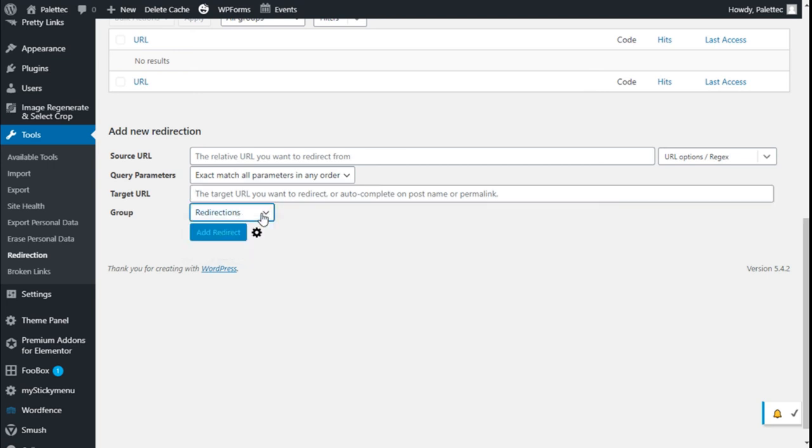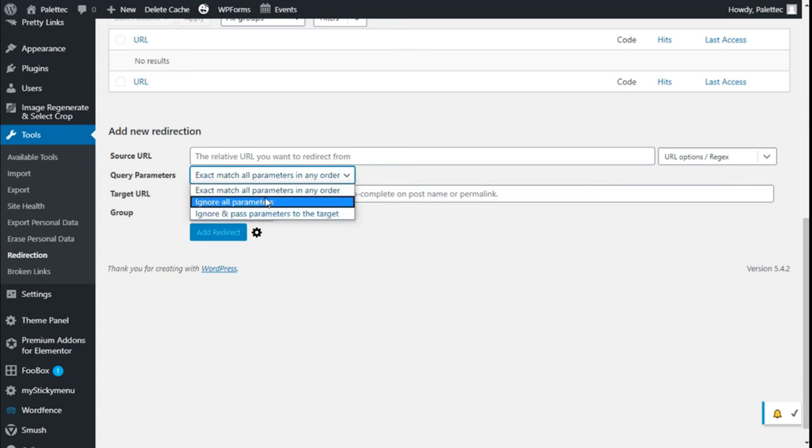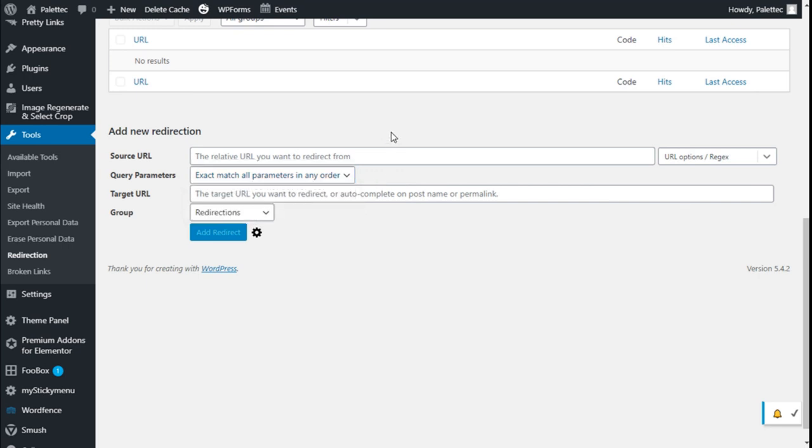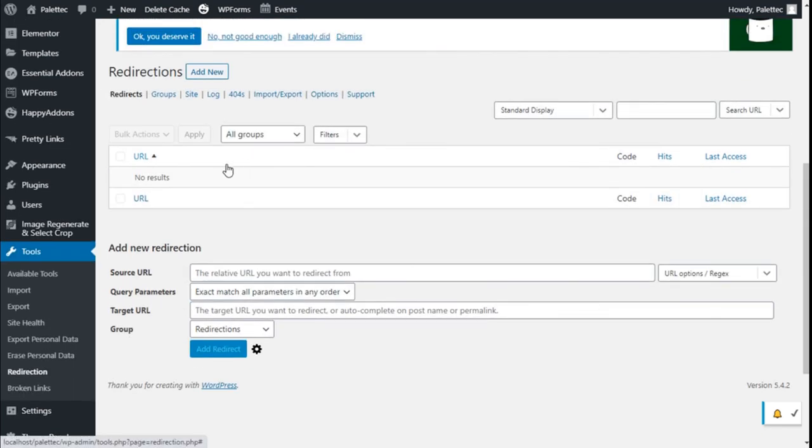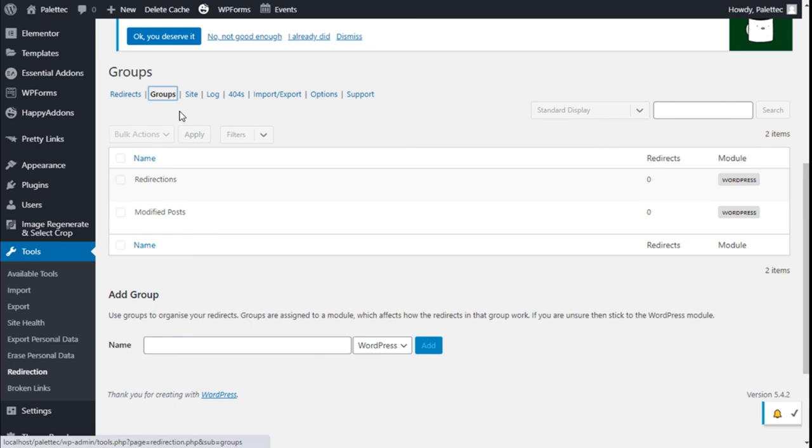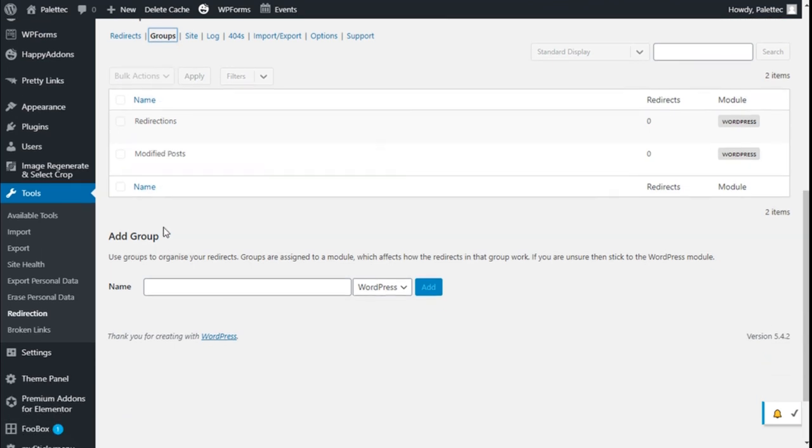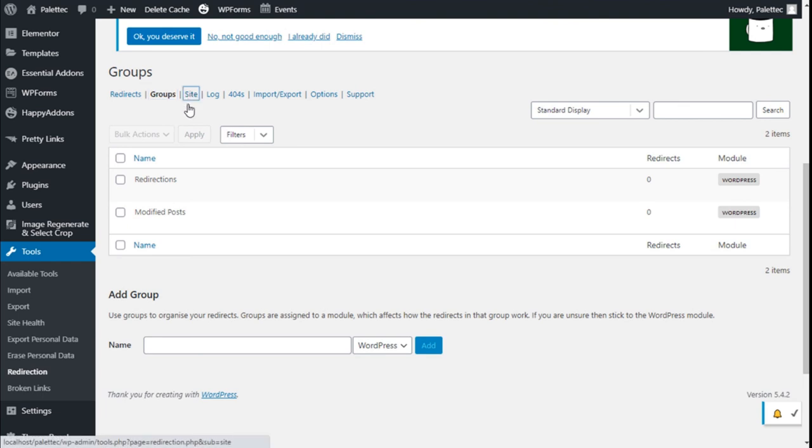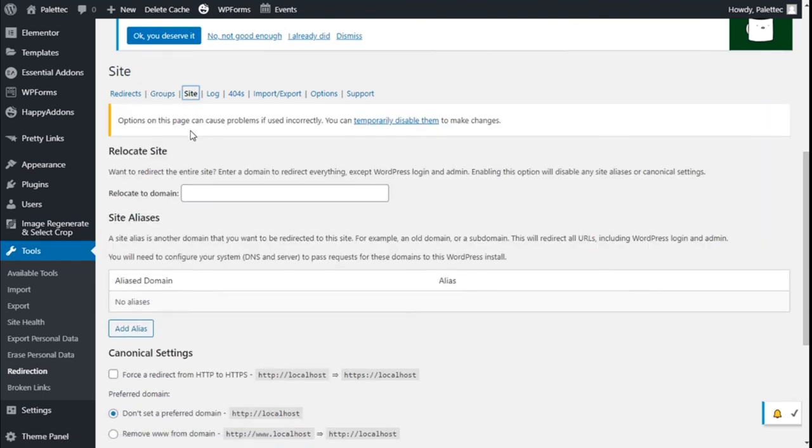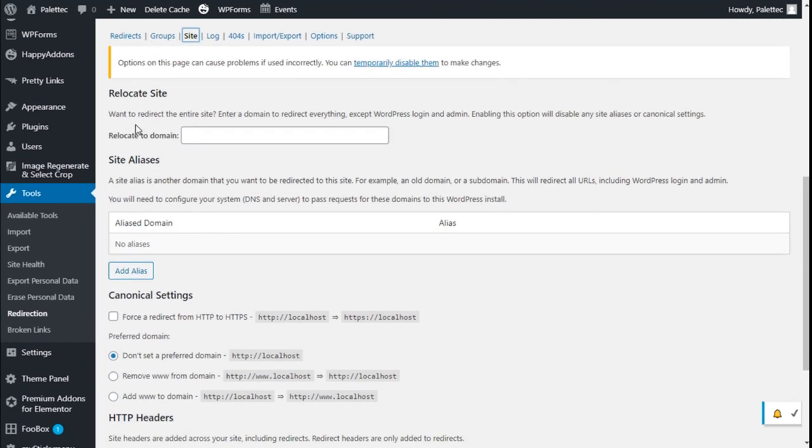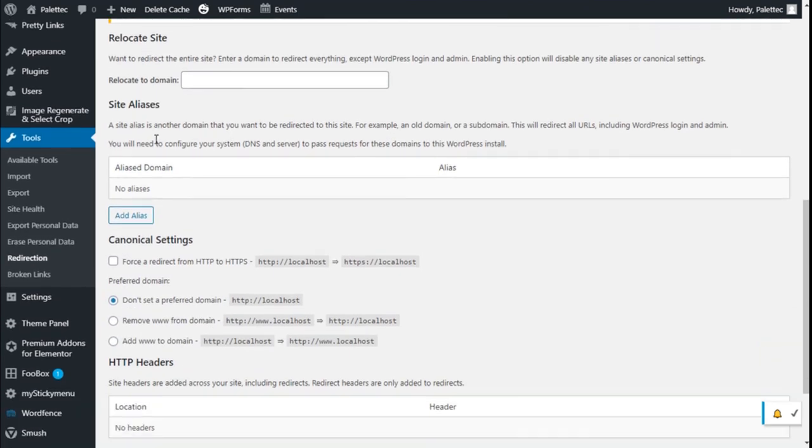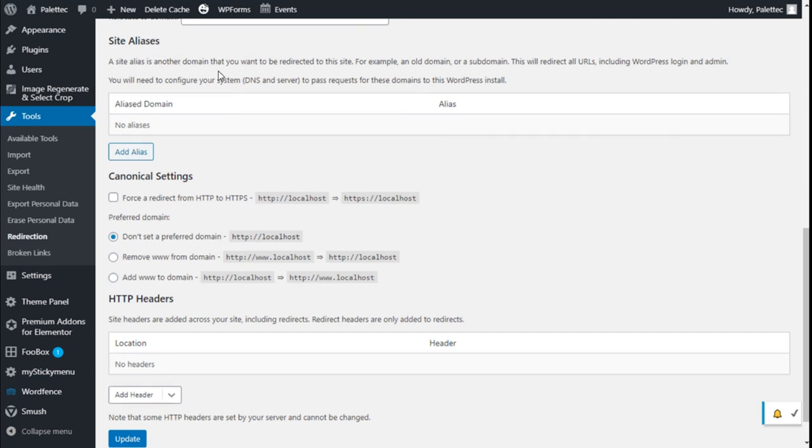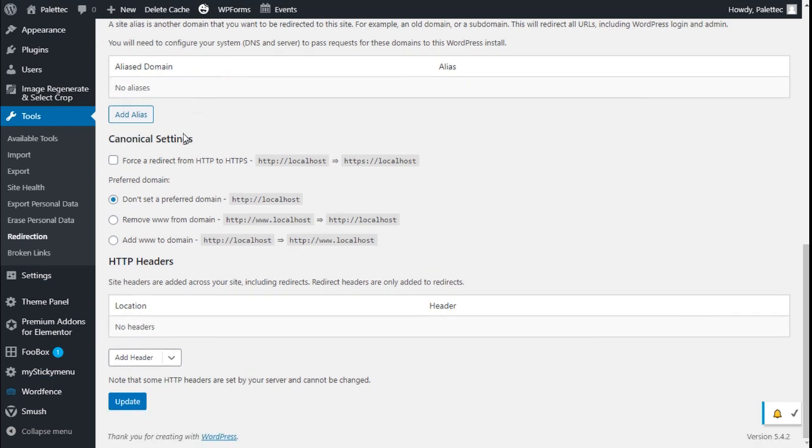We can ignore all parameters or ignore and pass parameters to the target. We have groups we have created for the redirections and modifier posts. We have some options for the site. We can relocate a site, edit a site alias, and access canonical settings.